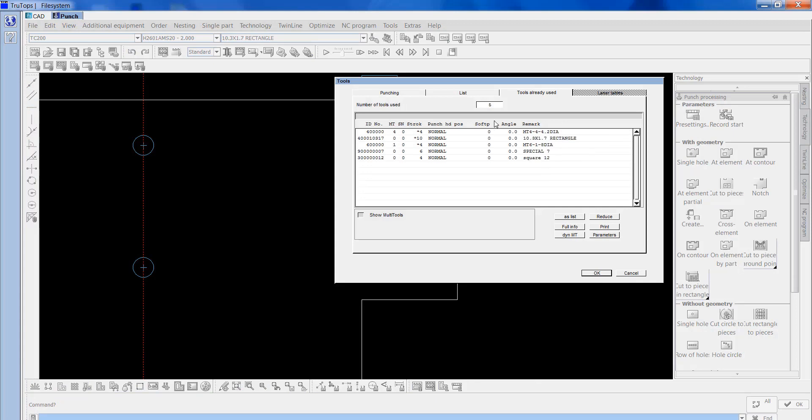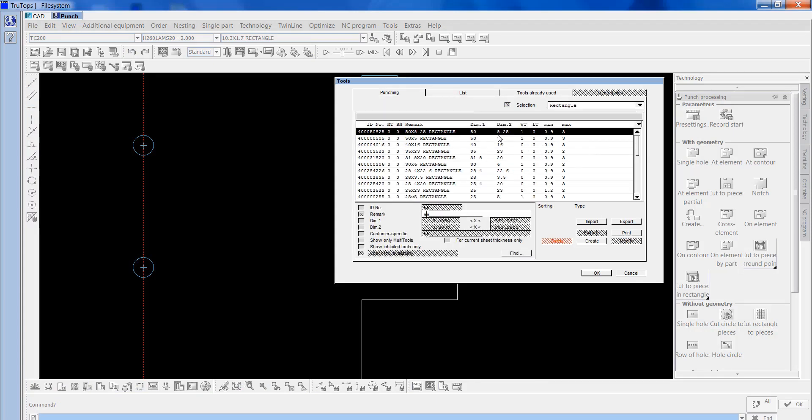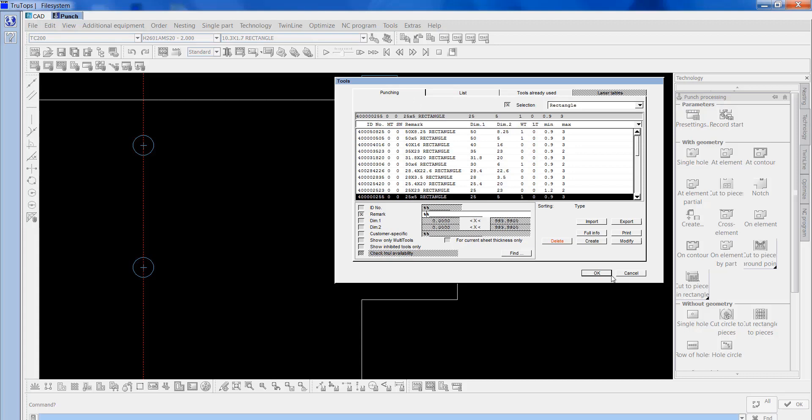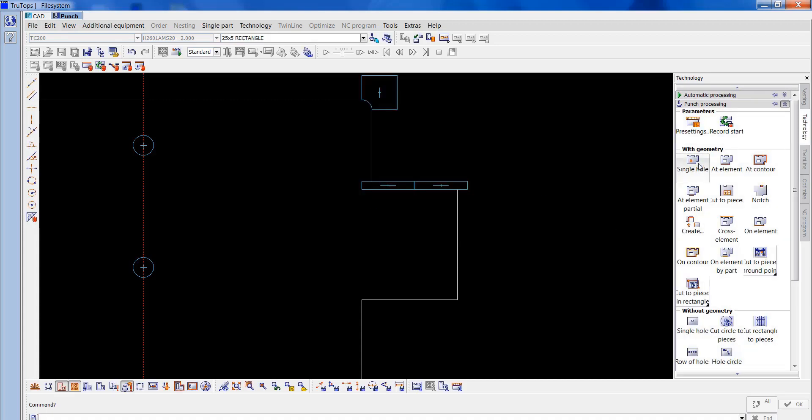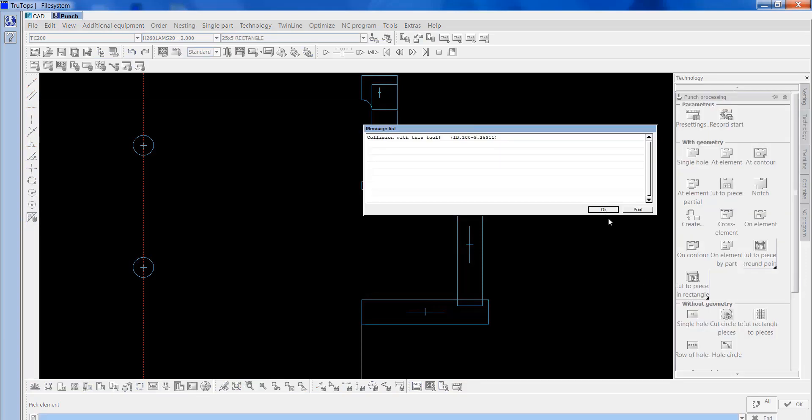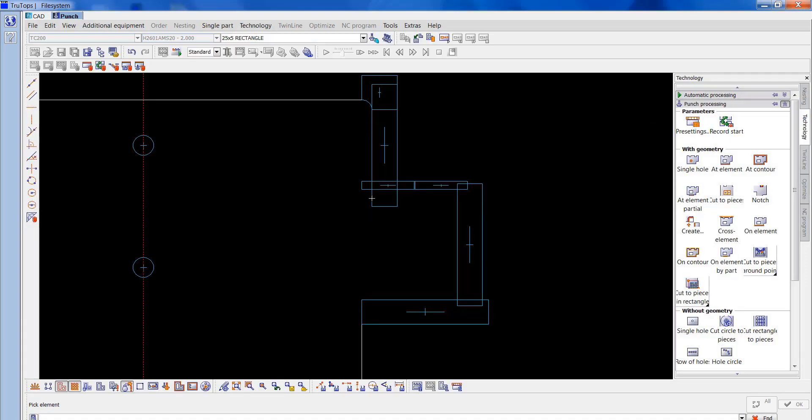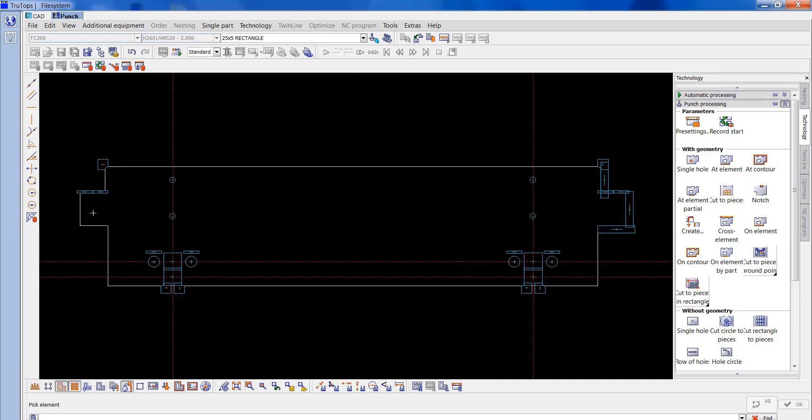We'll use a rectangle on the other side bits. At element, I'll stick one there, one there, one there. It's cut through there, it says collision with the tool. I'll rectify that in a second. I'll just do the rest of these.